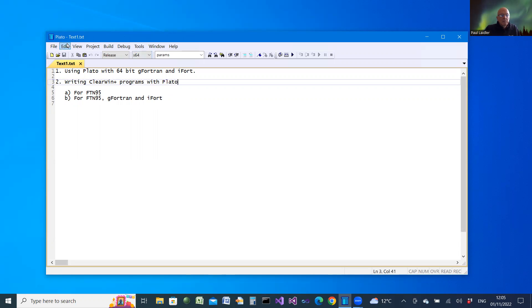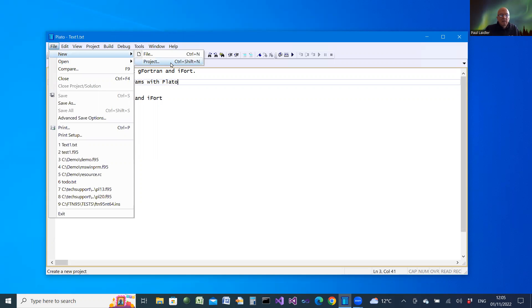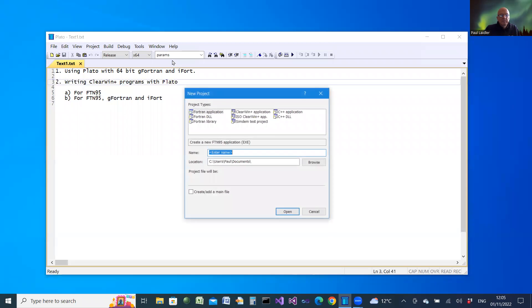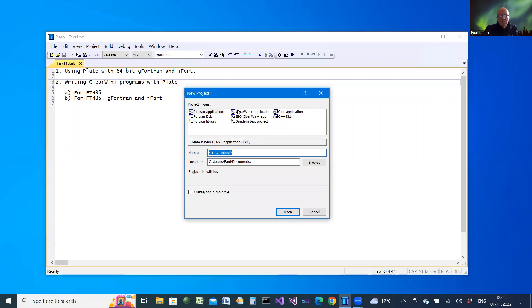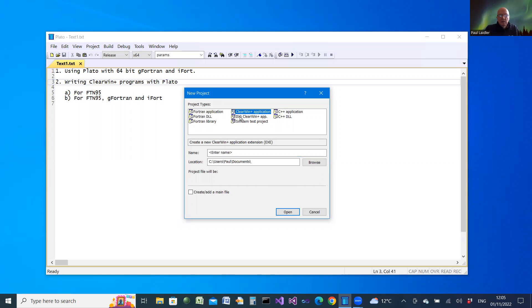Let's begin by creating a new project. We'll select a Clearwind Plus application. And later, when we want to combine with G-Fortran or iFort, we'll use an ISO Clearwind application.